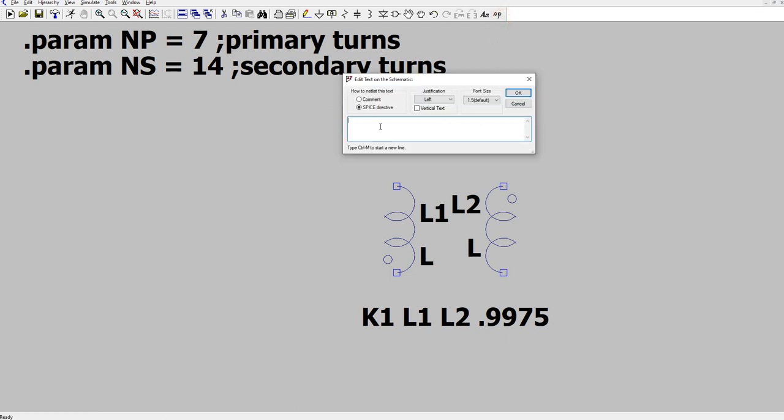.param, we'll call it LP, inductance for the primary. .param LP equals, now what is the formula for inductance based on the number of turns? Well, it's AL times N squared, and that gives you the inductance in nanohenries. At least for ferrite cores, the AL value will work out that way. For iron powder, they use a different scale, and you have to use a slightly different formula. But the idea is the same.